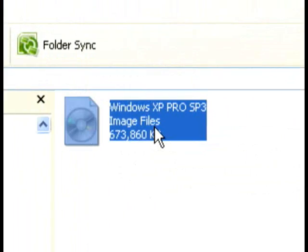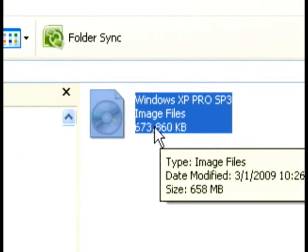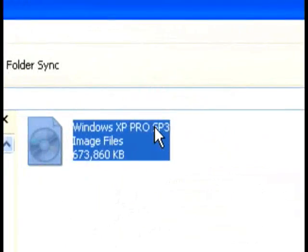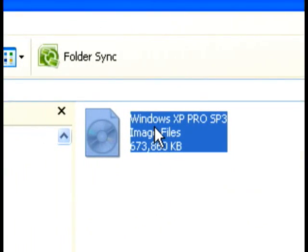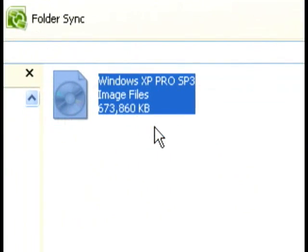In this case, I already have it up. It is Windows XP Pro Service Pack 3. And all you do is double click it.